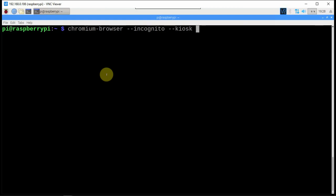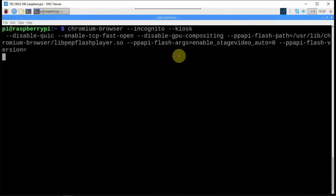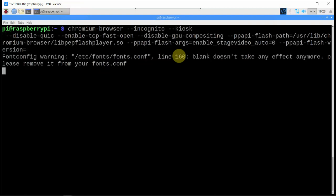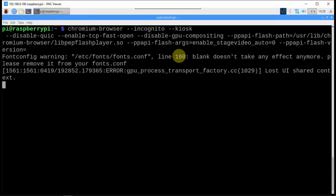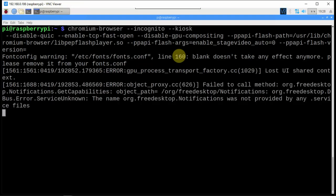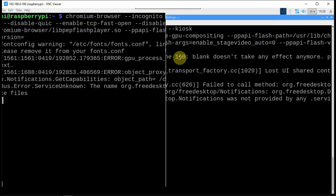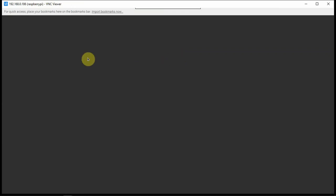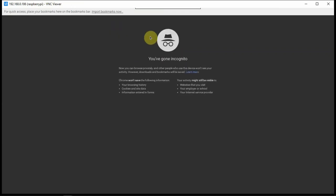I'm VNC'd into my Pi, as you can see up here, so we can actually make this work. Now it will launch just a default browser page once it comes up here. And there we go. We have the page up.